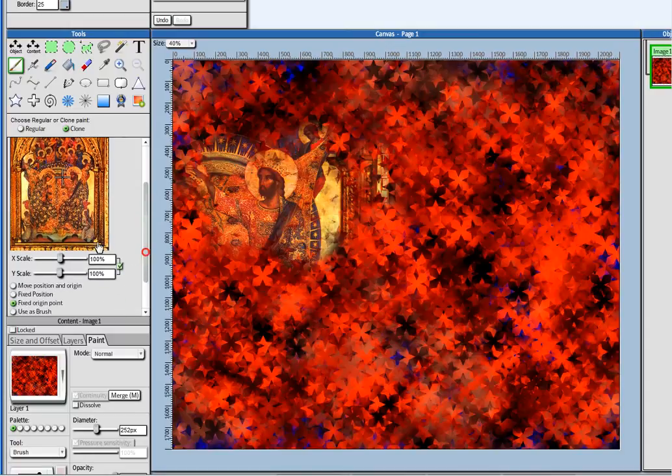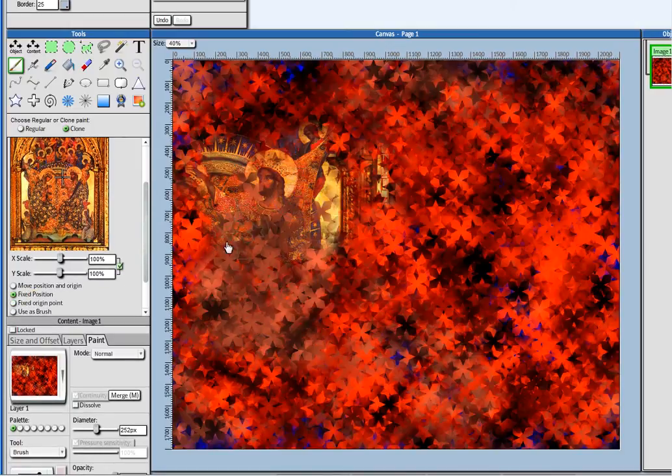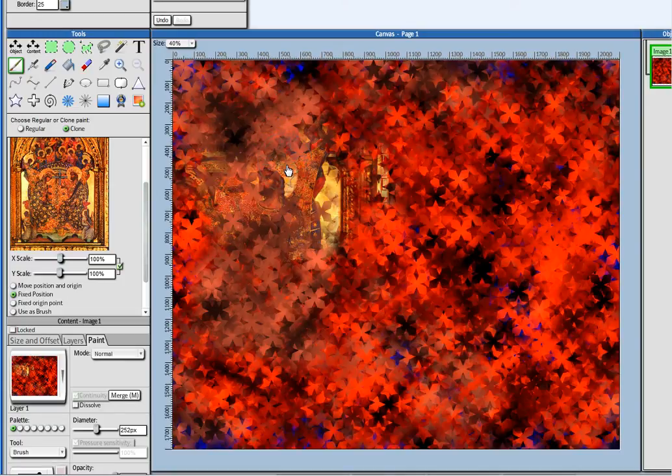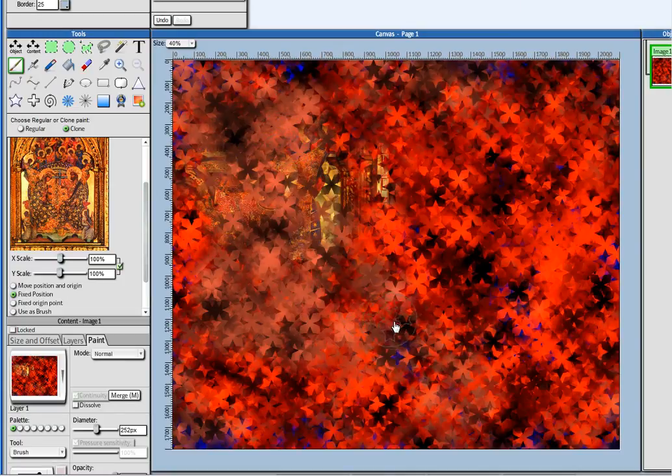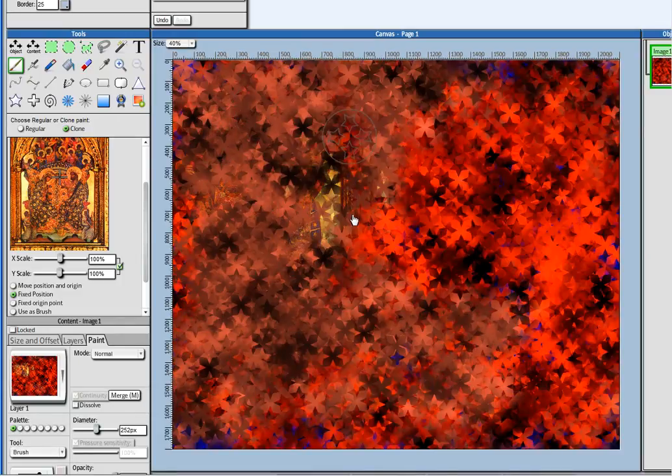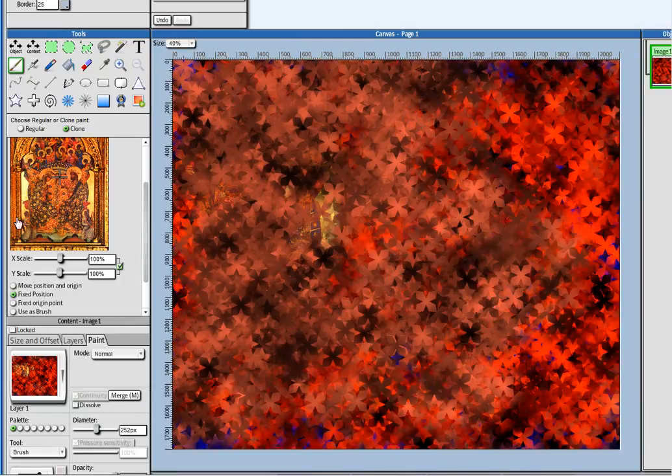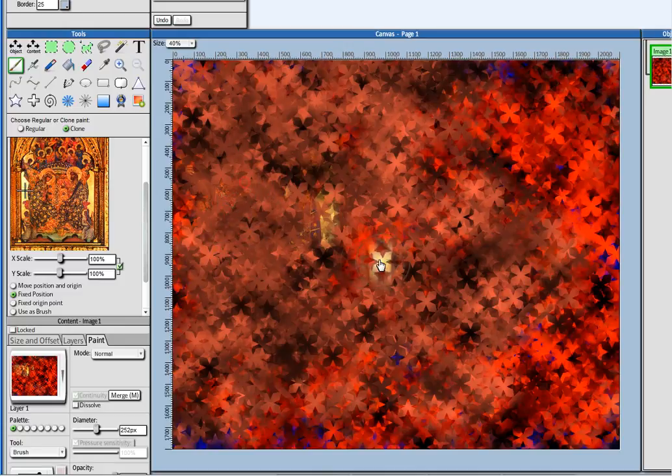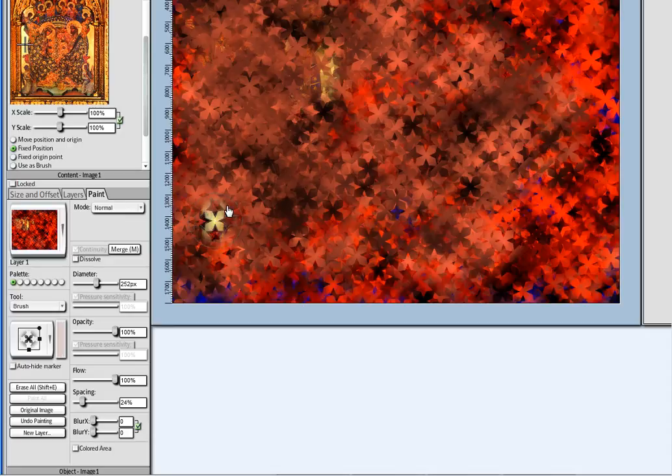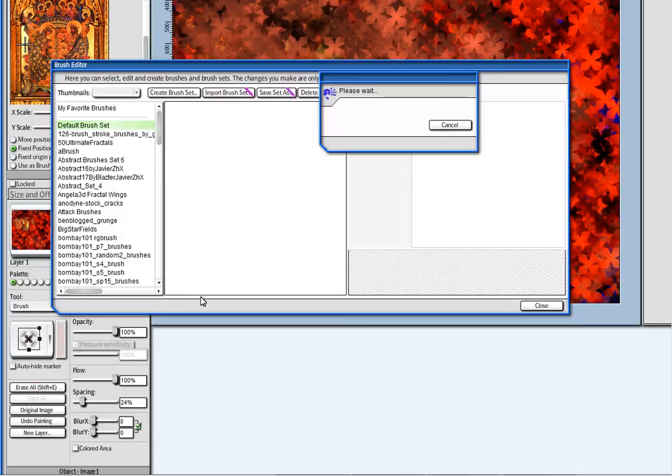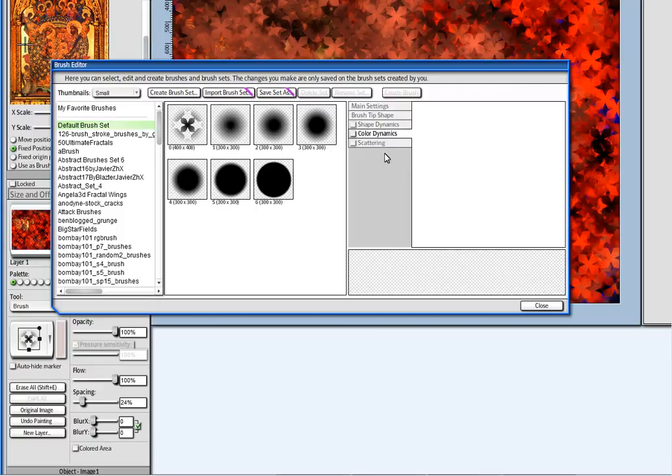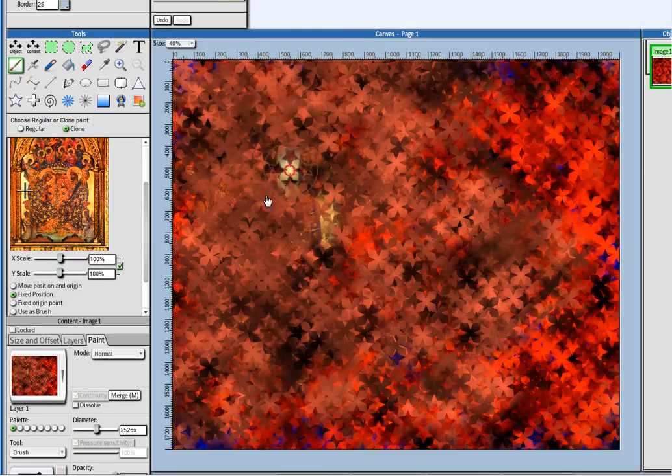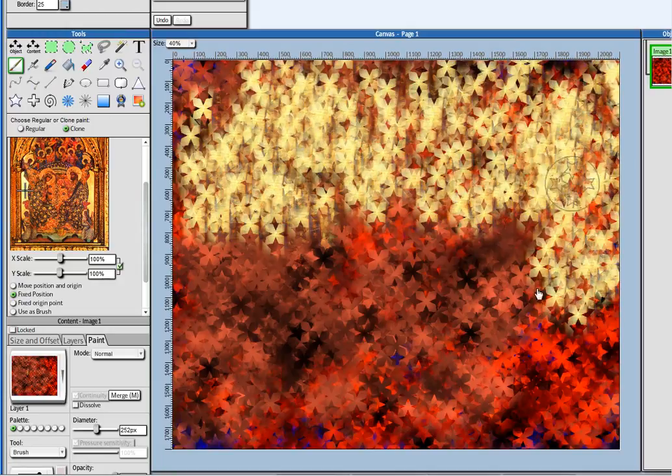And I can also set here the position to fixed. So that when I paint, it will just stay on that fixed position all the time. But the thing is here, the problem is, it is using the color dynamics. So I'm going to disable it right now. Otherwise the clone paint is not going to work.